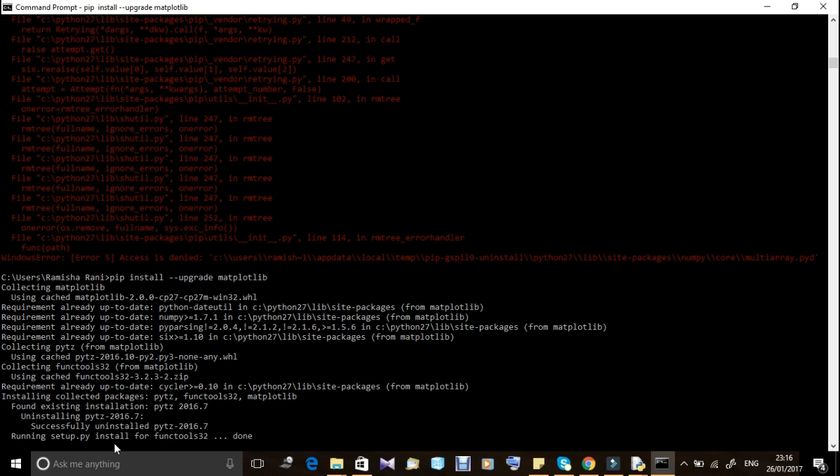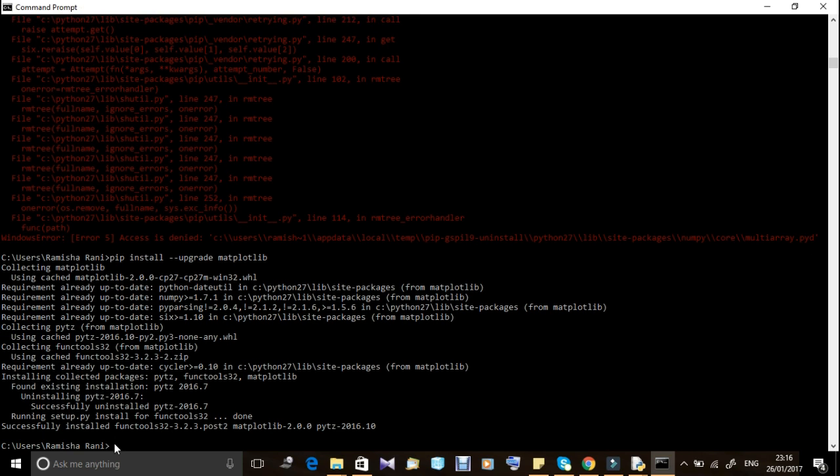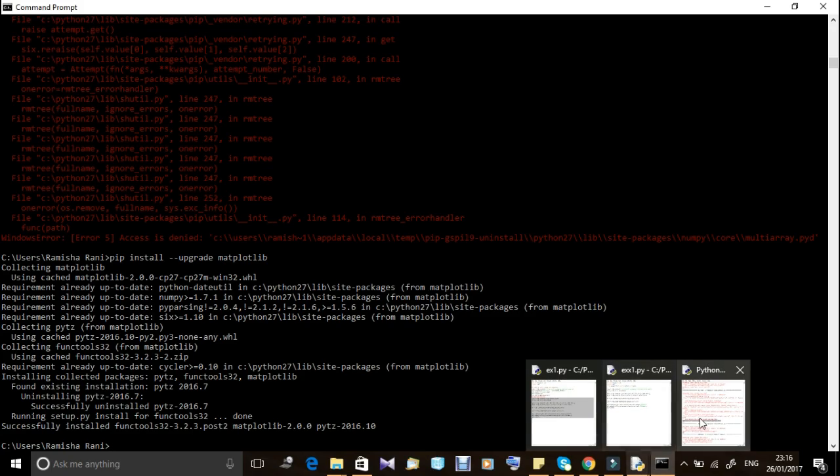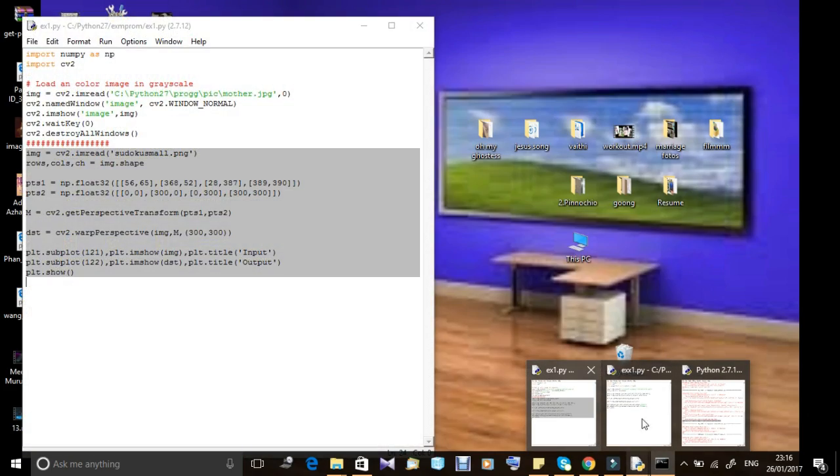Okay it's running. It's successfully installed. Now we will minimize this command prompt and go to Python shell. We will run and see whether our error has been sorted out or not.